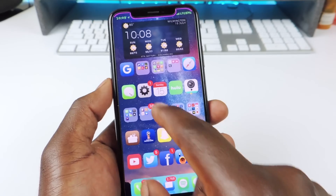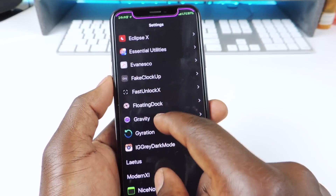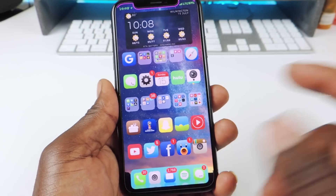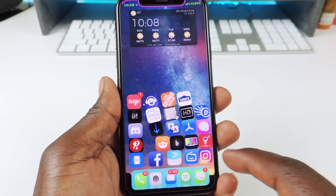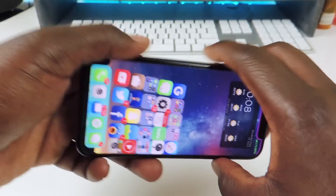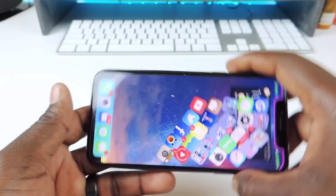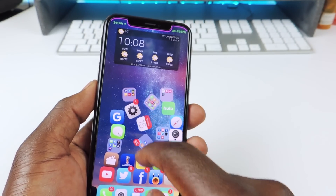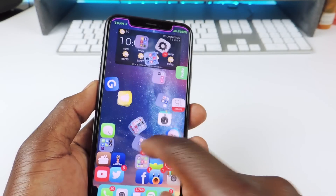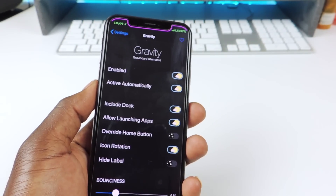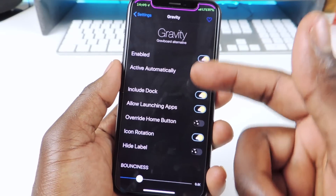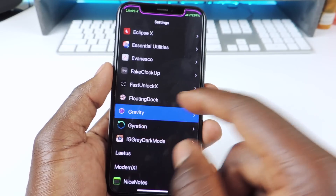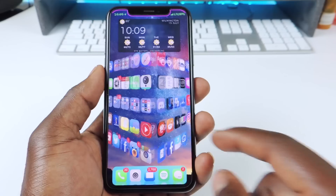The other one is called Gravity. Gravity is similar to Evan Esko. Let's turn that off and turn on Gravity. So Gravity is basically a tweak that lets all your apps fall to wherever — you can flip it around and it'll do all that. You could still press on them while they're moving; you can actually throw them around and drag them wherever. You could tap on one and it'll still open in that mode. You guys can set it up however you like in the settings.